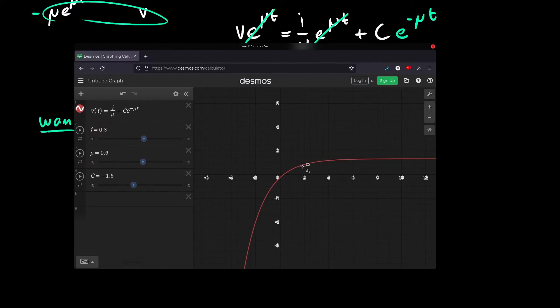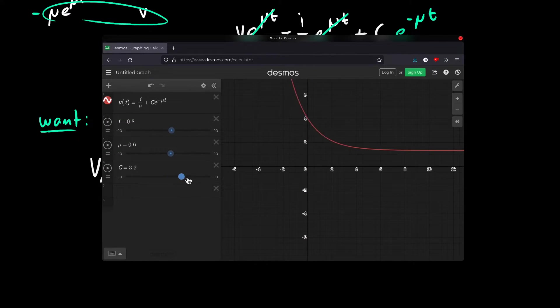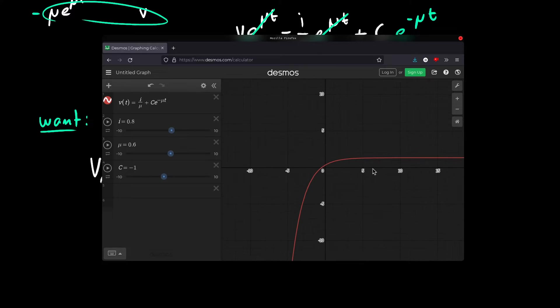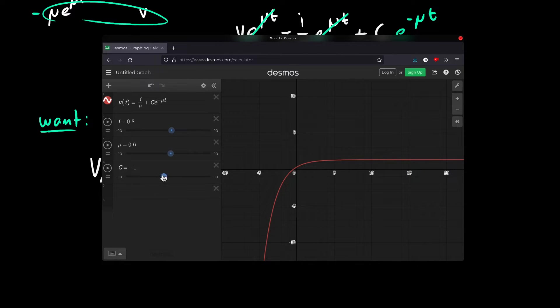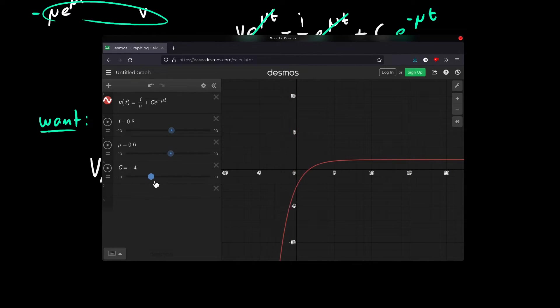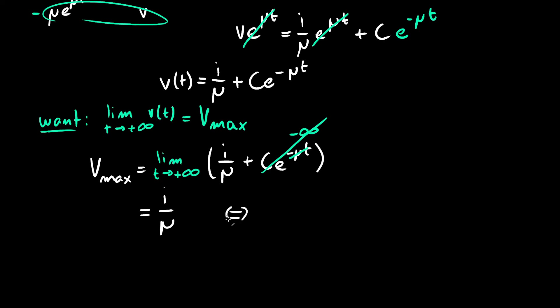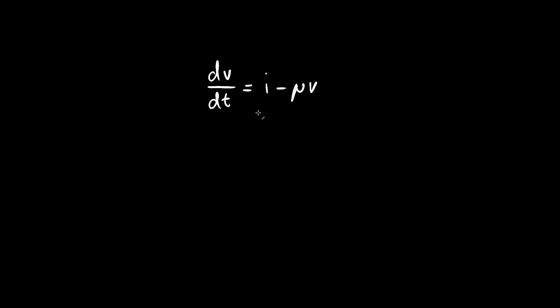You can see this graphically, where changing the value of c initially has a large impact on our function, but progressively, this impact becomes less and less important, irrespective of the value of c. Limits are great, aren't they? Anyway, let's rearrange this to find that our acceleration should be our target velocity times the friction coefficient. And this makes a lot of sense when you look back to our original equation.